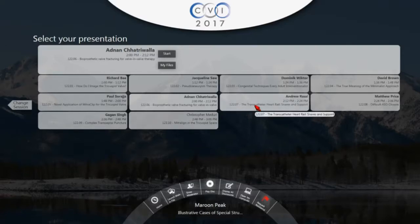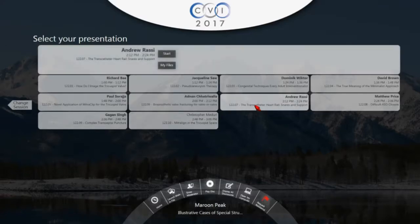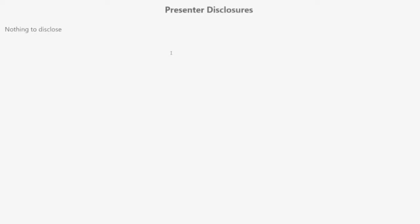Thank you very much for having me here. This has been an awesome conference. You guys have already heard a lot about rails and snares in all these various talks, because these are very interesting structural cases. I will do my best to give a little bit of an overview and some tips and tricks.